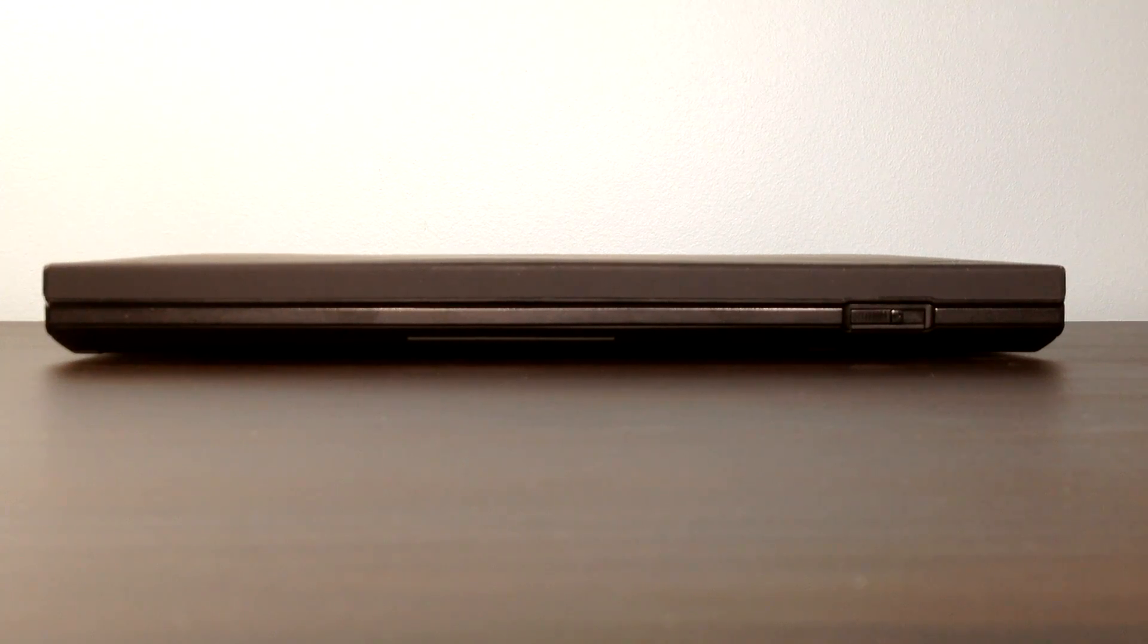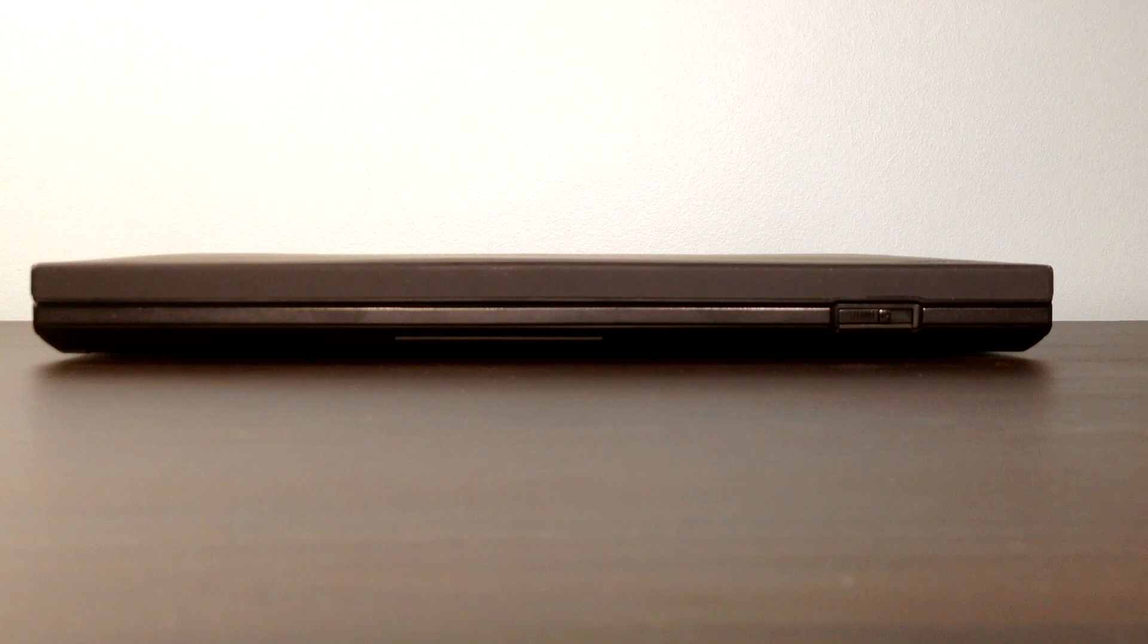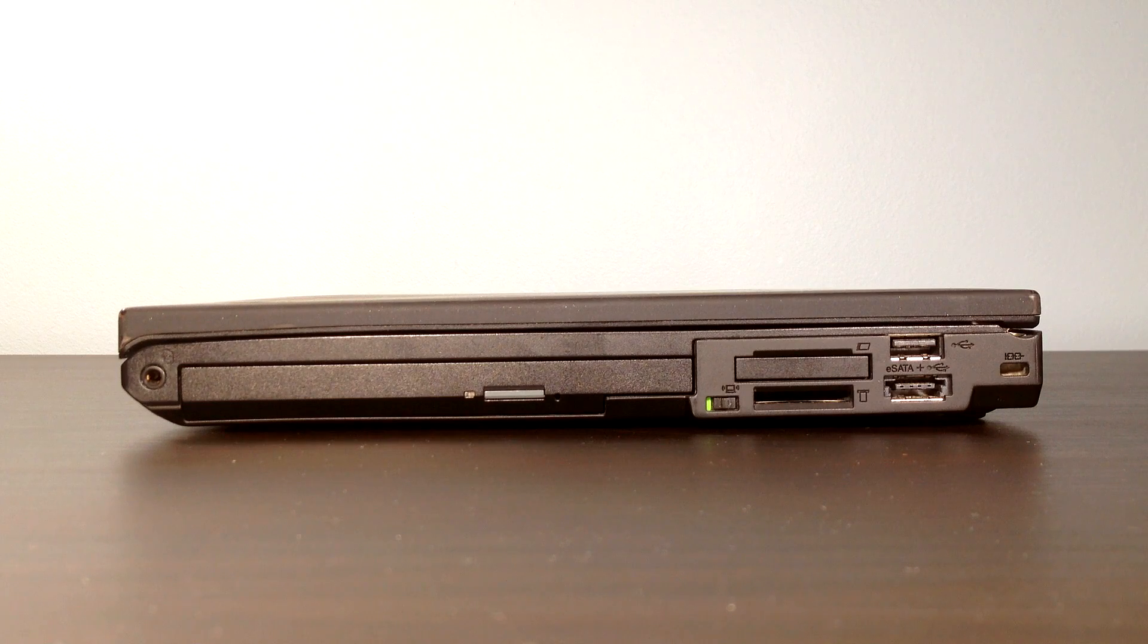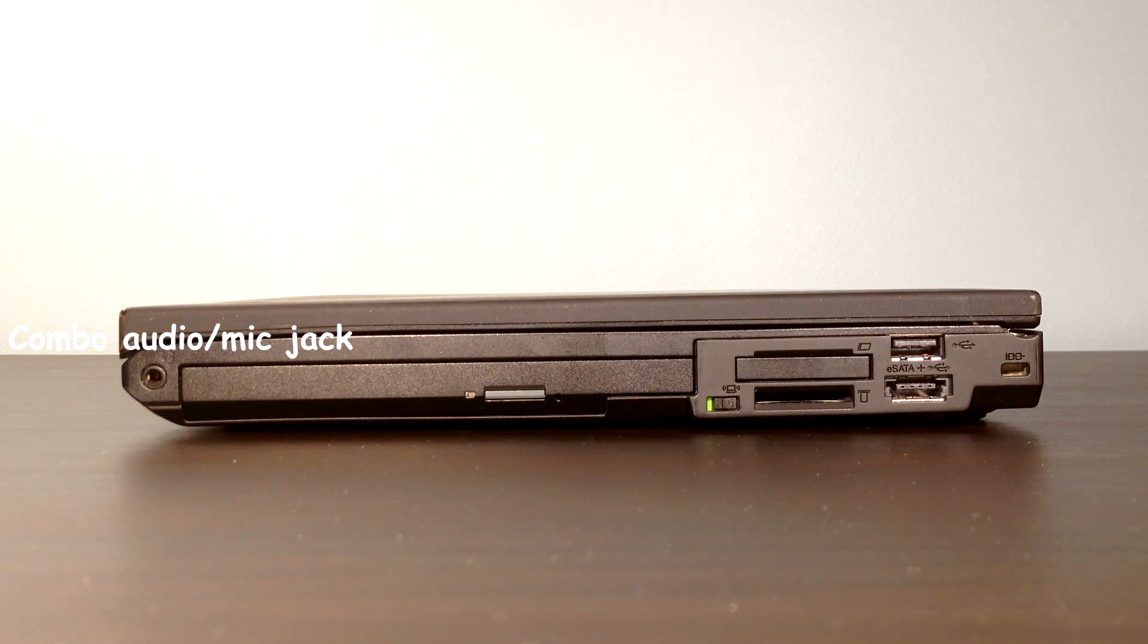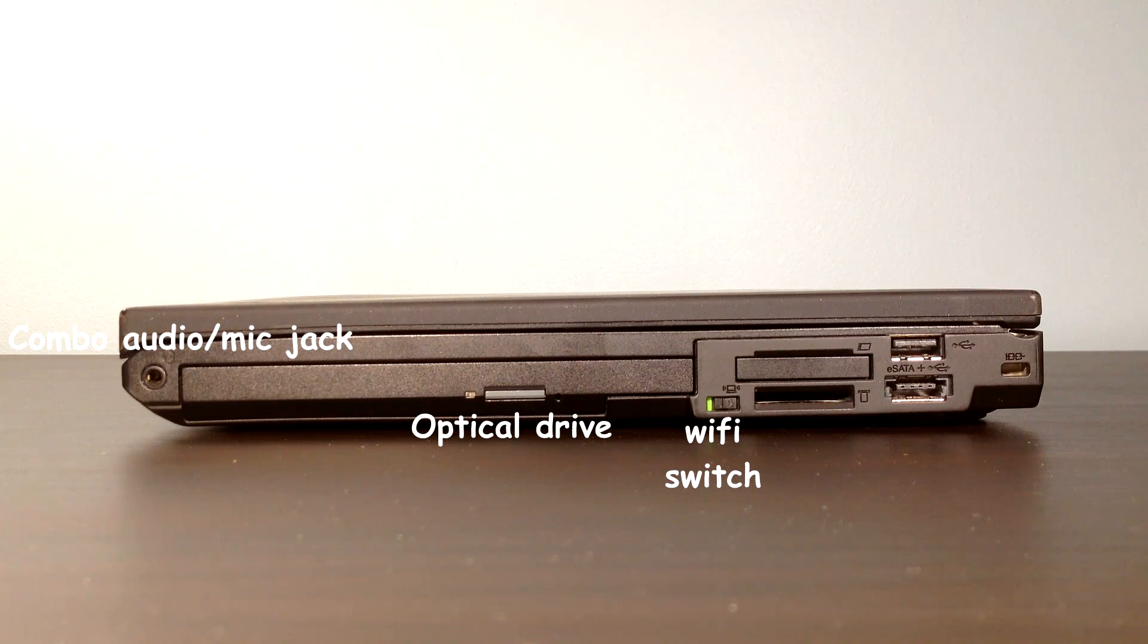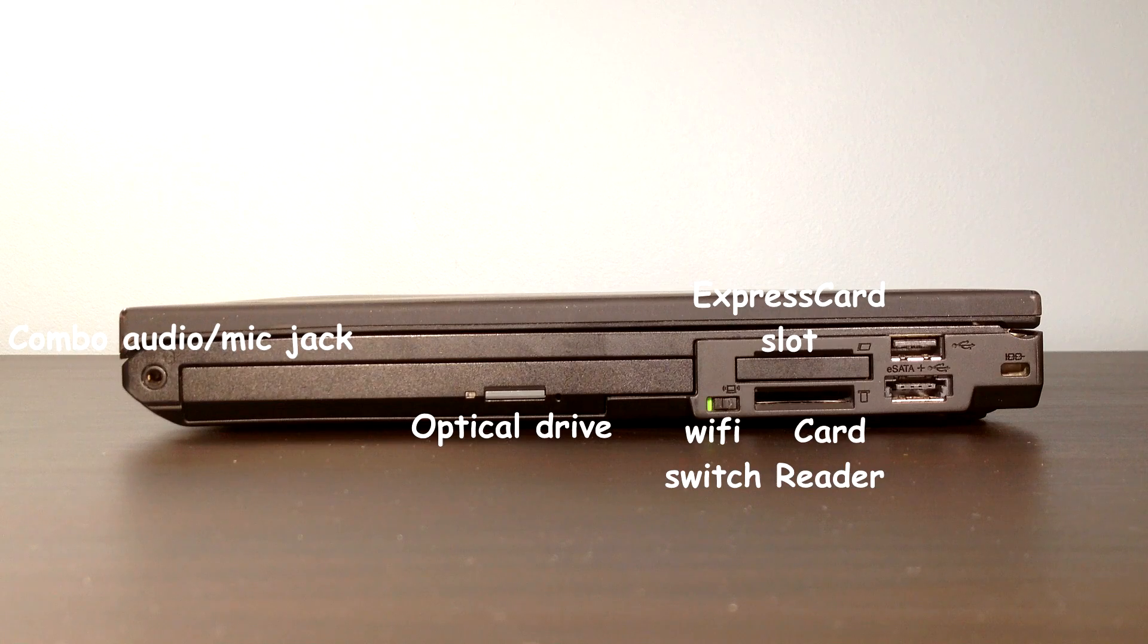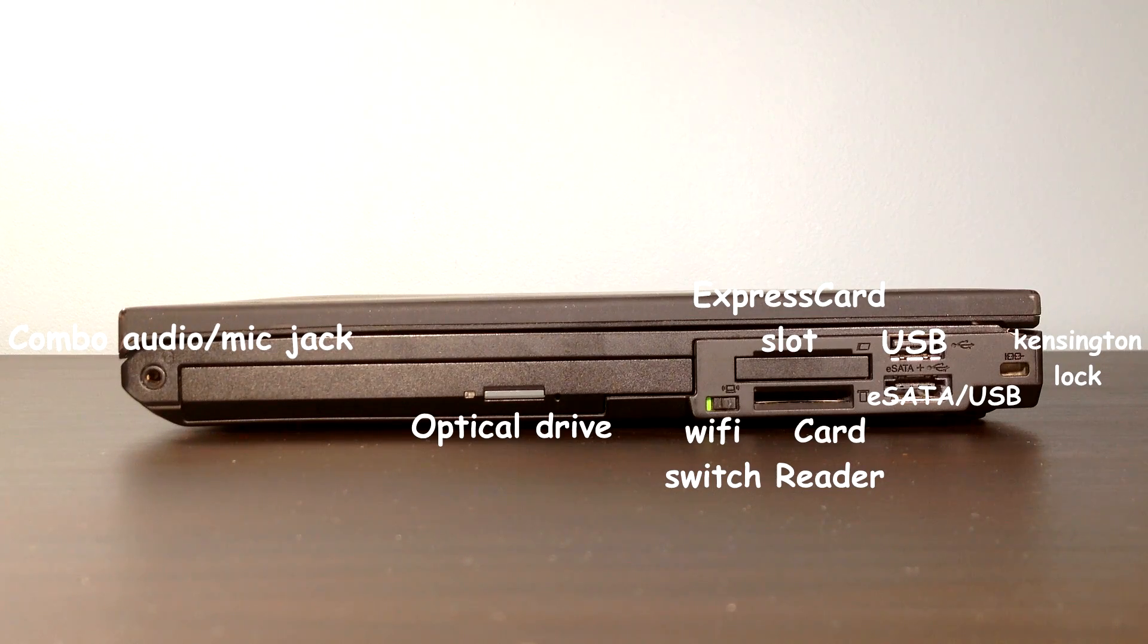On the right side, we have a combo audio mic jack. The optical drive itself, Wi-Fi on and off button. You have the 34 millimeter express card slot. You have the card reader, USB port, USB plus eSATA plus USB port and Kensington lock or something. Yeah, I think that's how you call that thing.